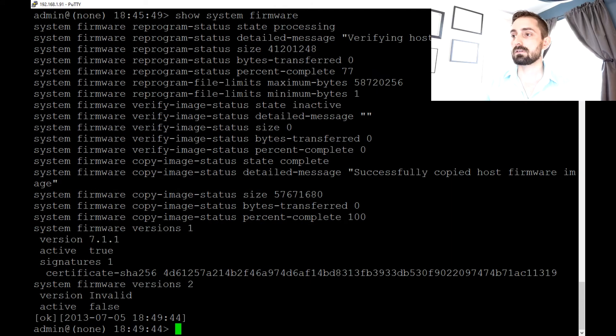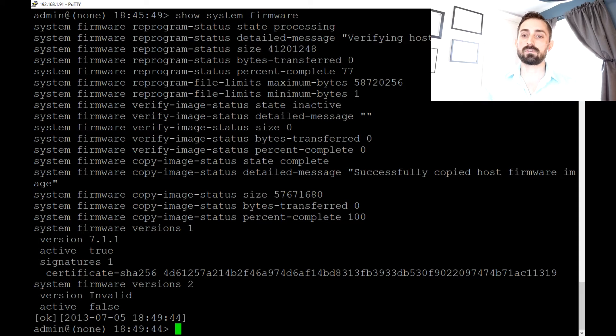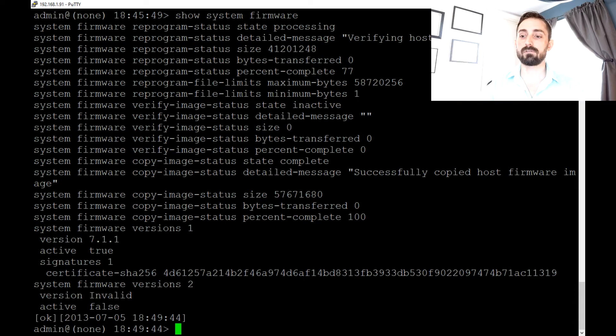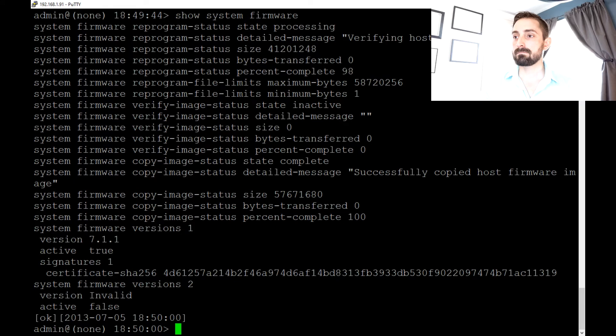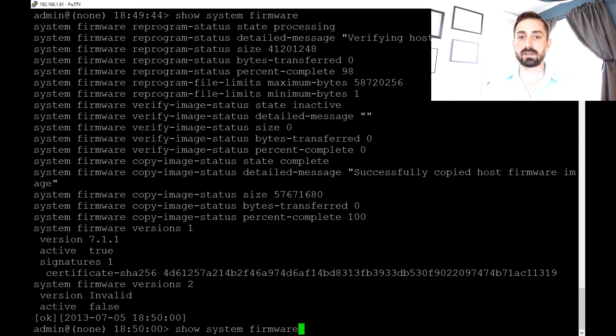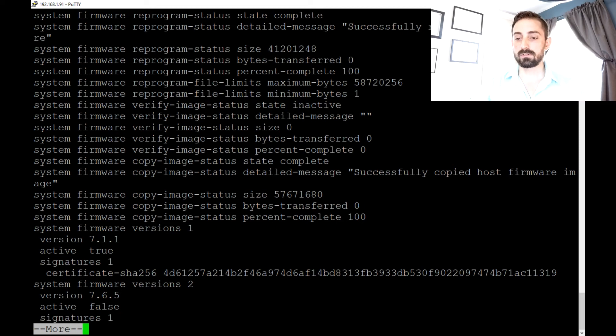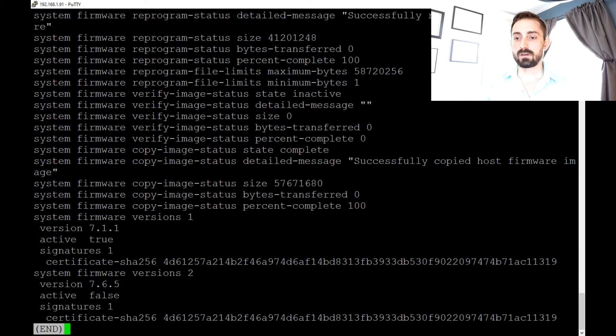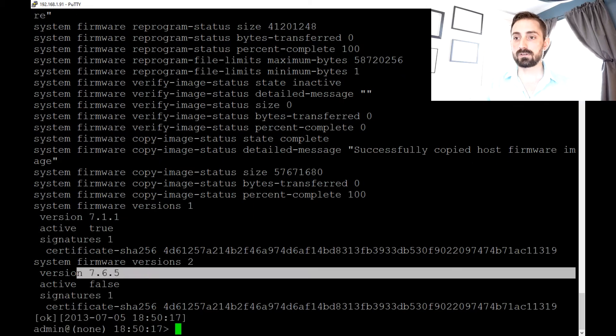And as you can see, it is verifying the host firmware image. So usually the order of operations goes transfer, process, unpackage it, and then verify the host image. So I'll just hit the up arrow. You can see it's 98% done. And there we go. Successfully reprogrammed host firmware. And as you can see, the inactive image is 765 now.